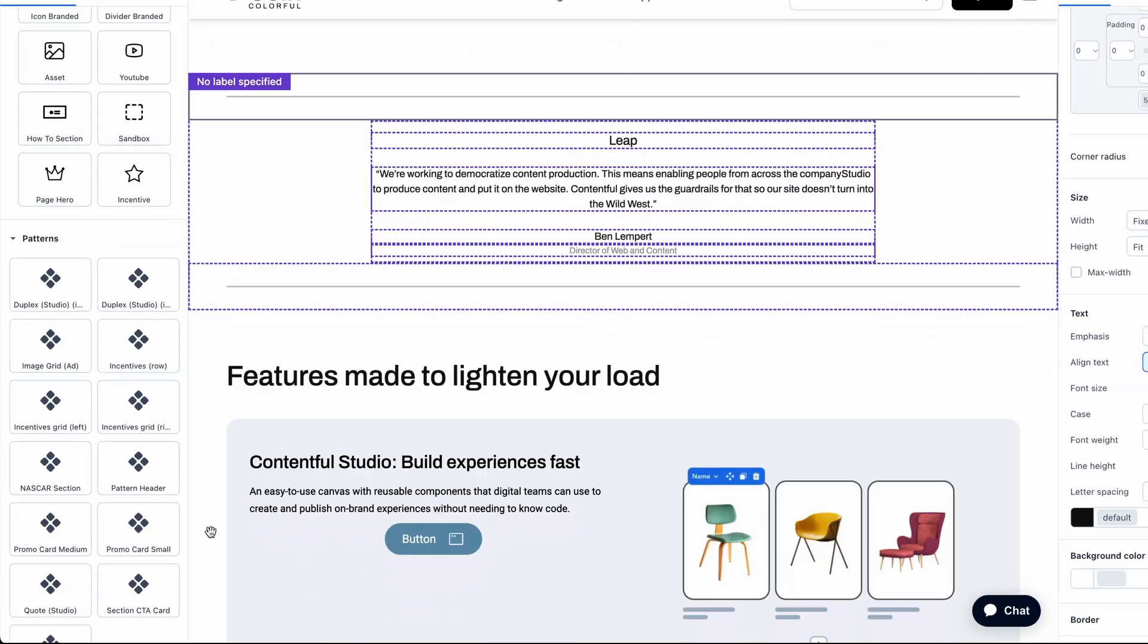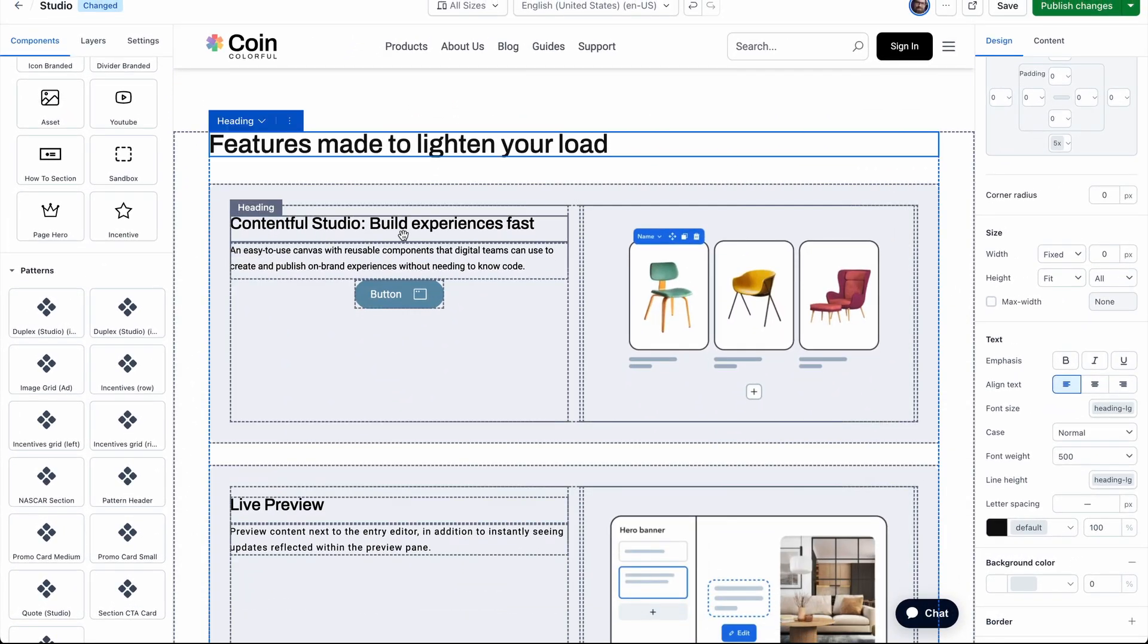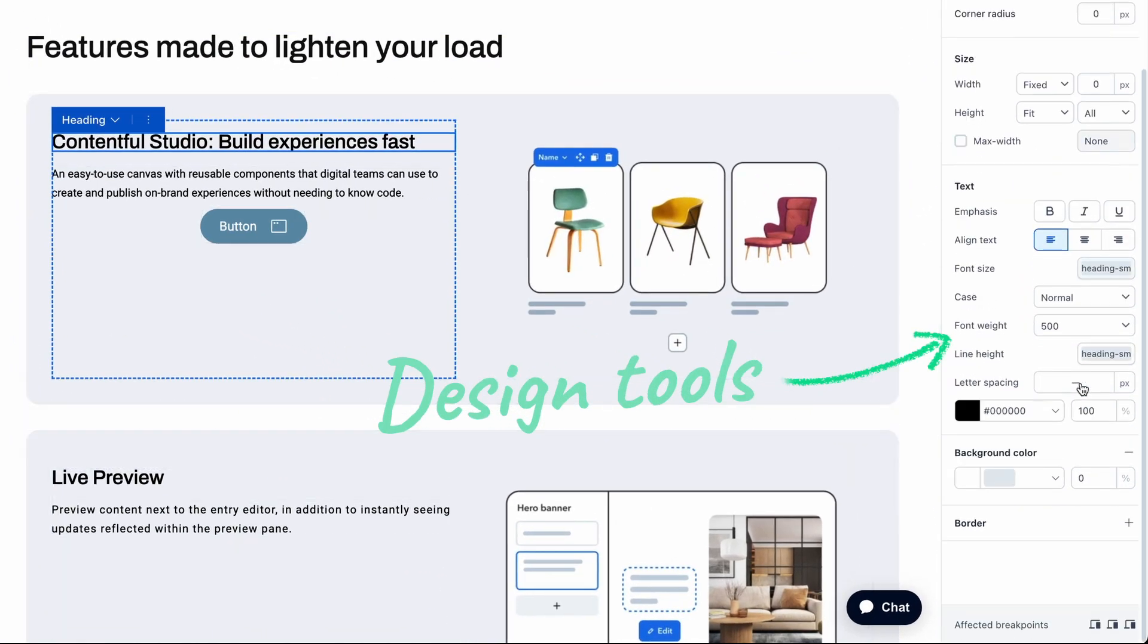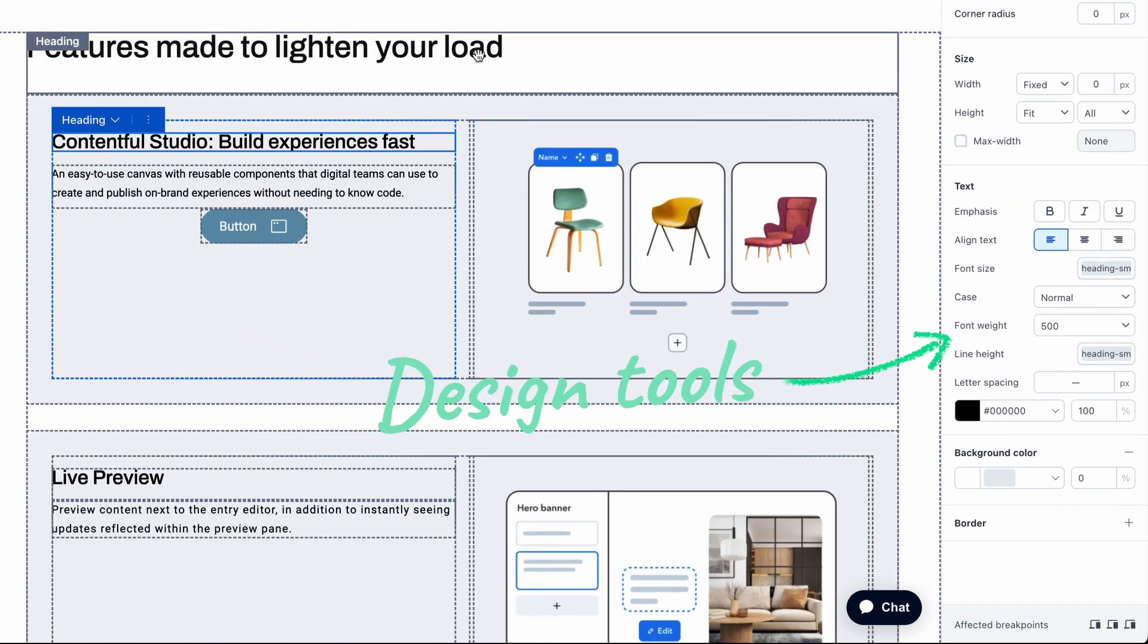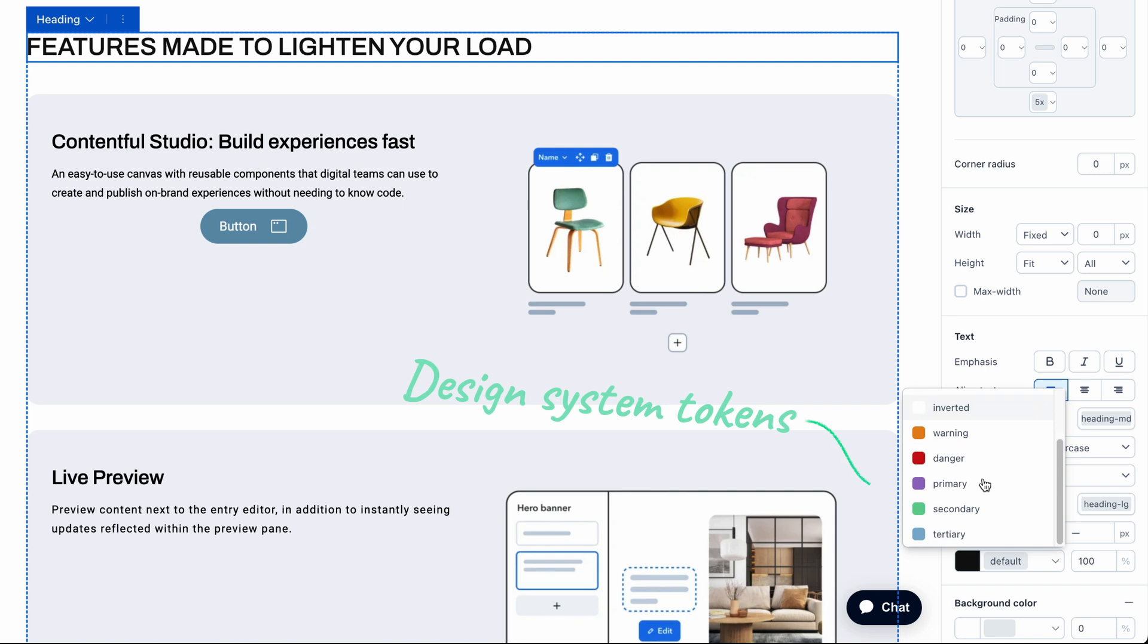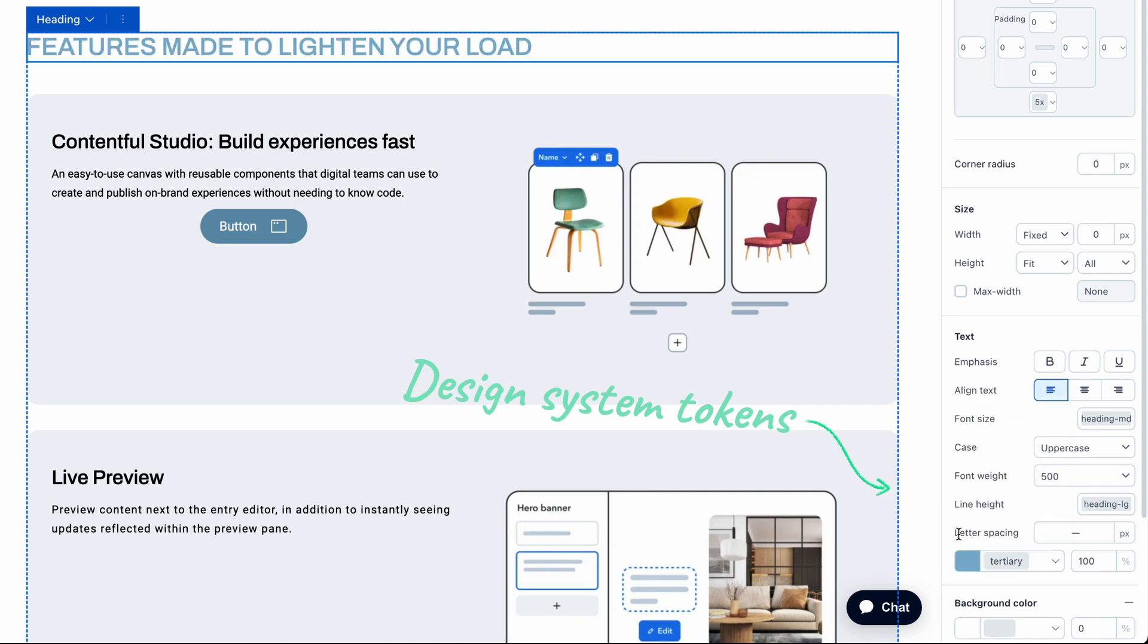On the right, you'll see all your design and content controls. These are configurable by your design team, using approved design tokens to help your editors stay on brand but with fine controls.